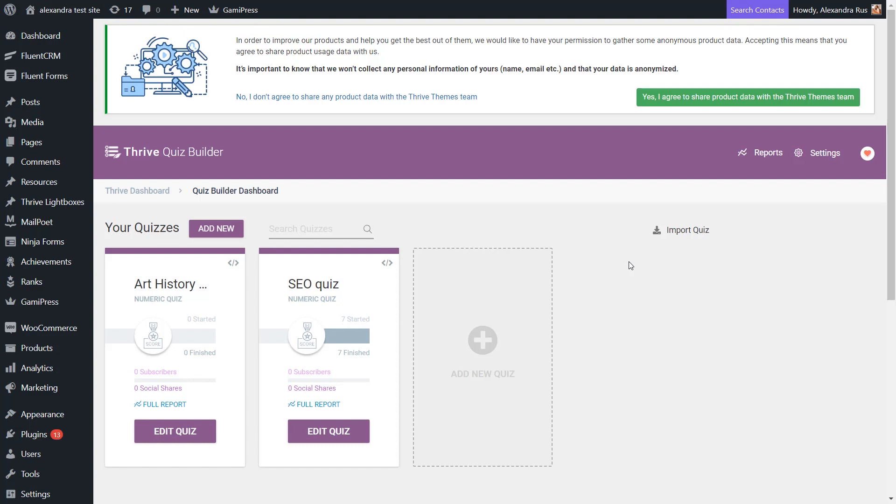However, in case your students are not able to pass the test on their first try, you would still want them to have the chance of retaking the quiz. And this is when the Retake the Quiz button comes in handy.